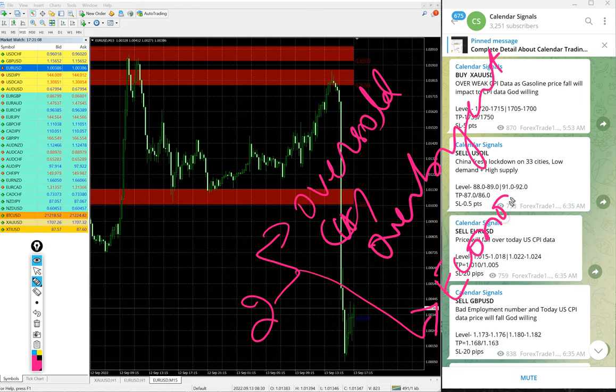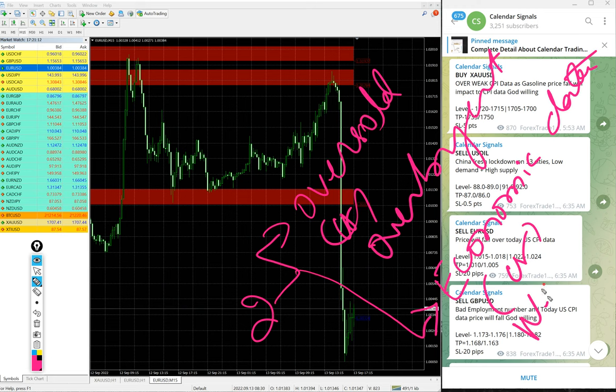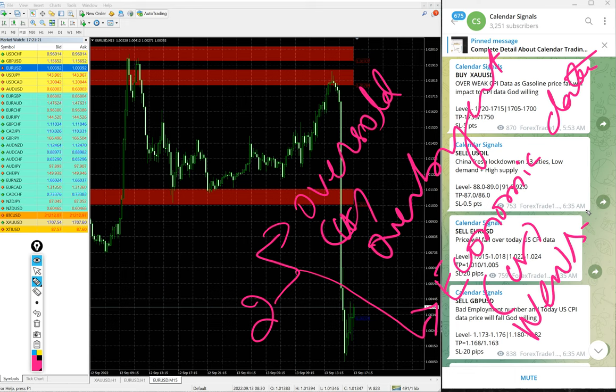Economic data such as today's CPI data and the news such as the recent Russia-Ukraine war and so on. Based on that we give the signals on this calendar.